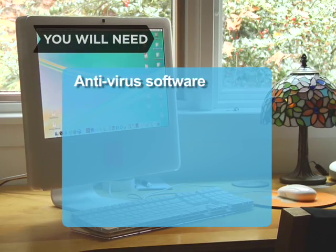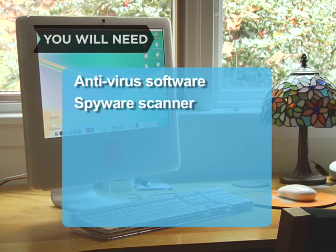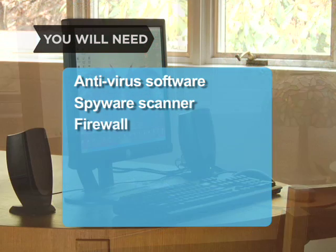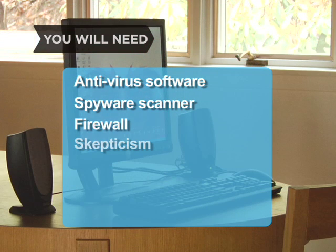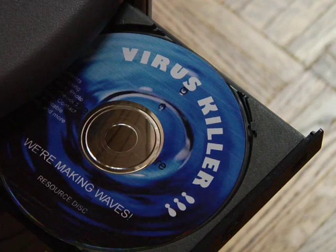You will need: antivirus software, a spyware scanner, a firewall, and a healthy dose of skepticism.